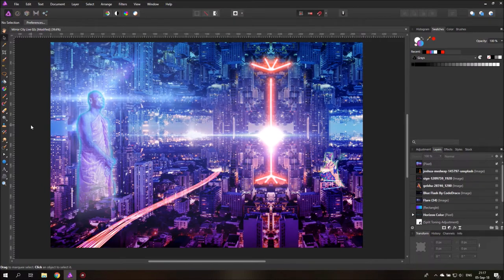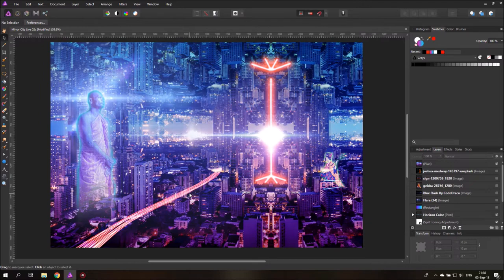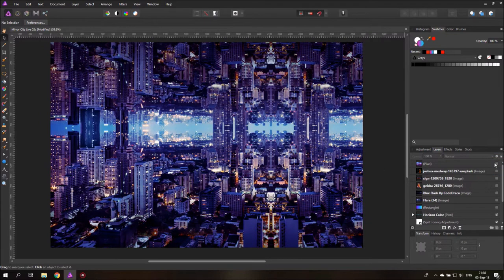Hello and welcome to the second part of our sci-fi city project, which will also close this series. I've filled the city with some Blade Runner inspired elements: a holographic monk, a laser generator in the middle of the city, and some flying city traffic with flying cars. This is the end result, and this is the starting point, which is also the end of the last episode. If you haven't watched that, you should watch that first.